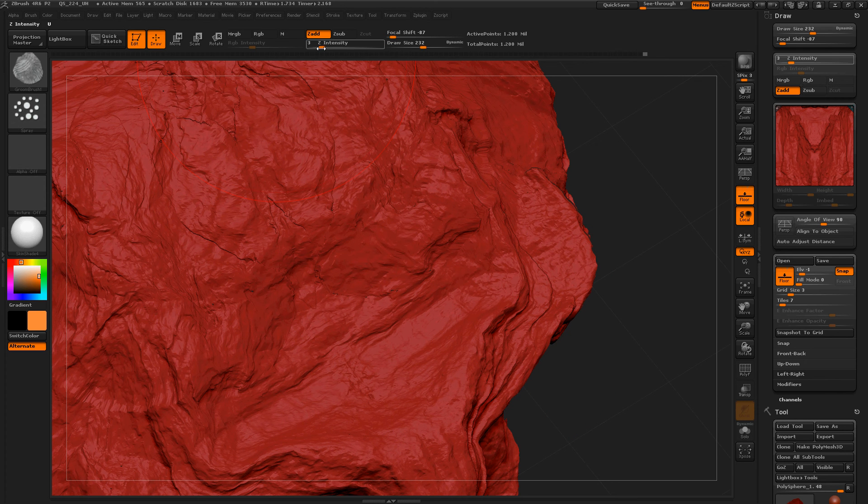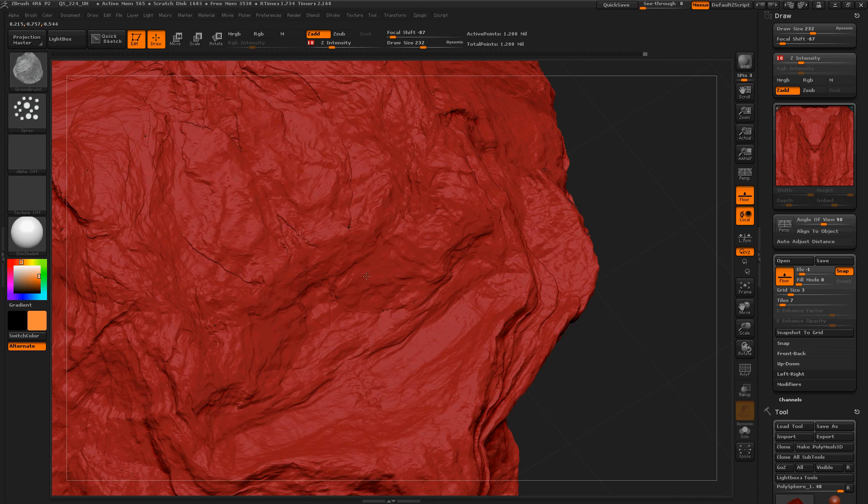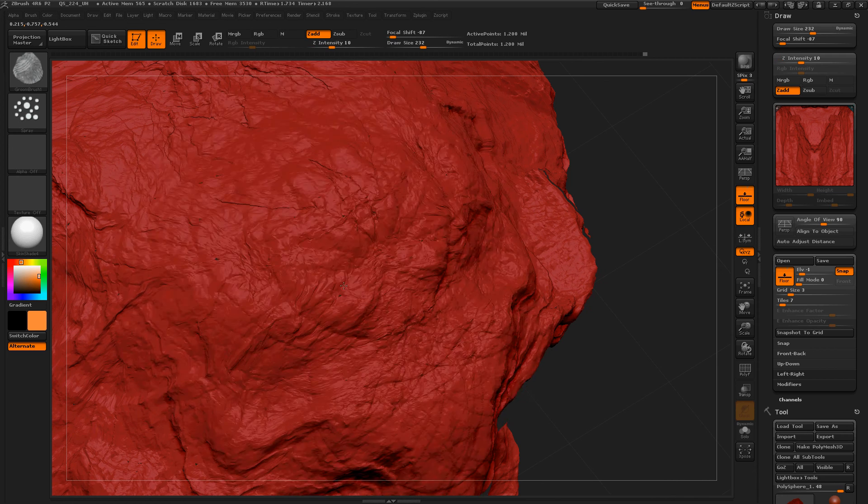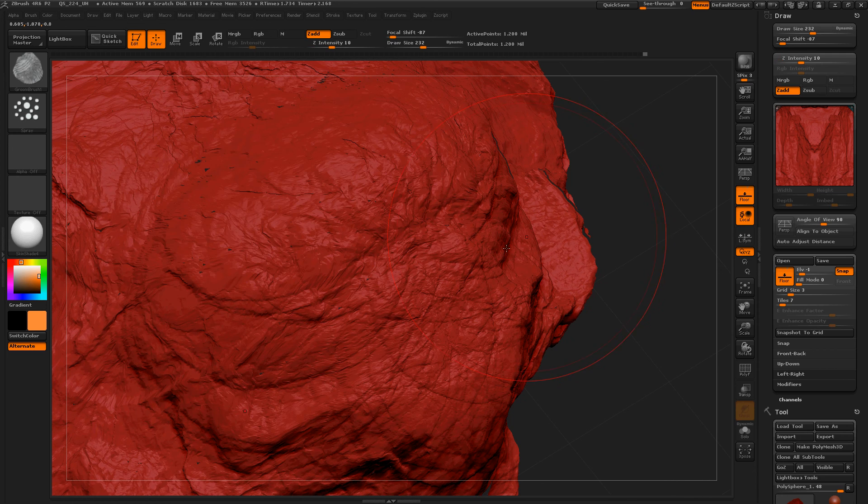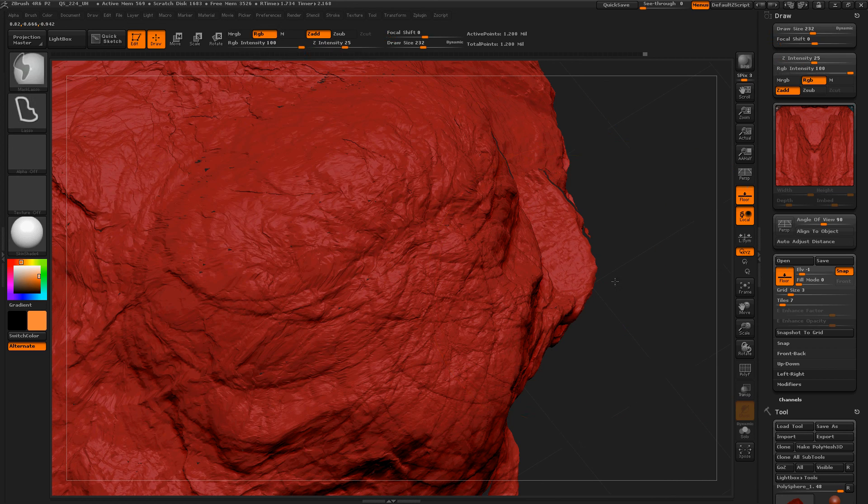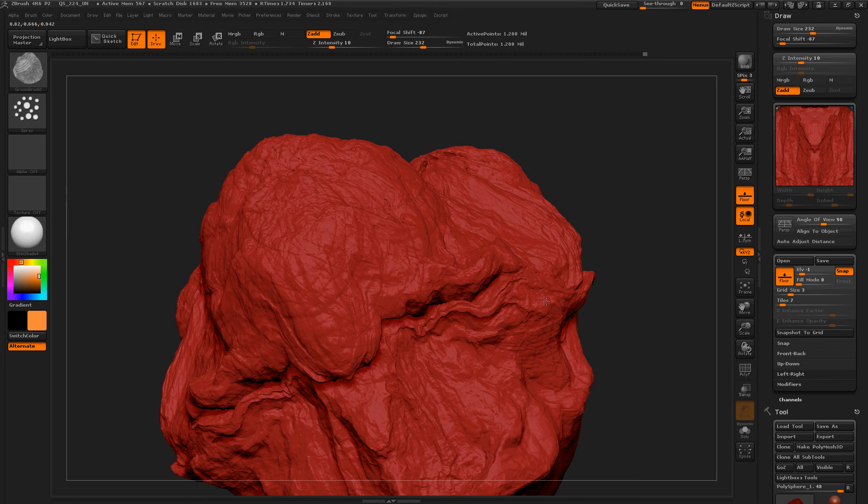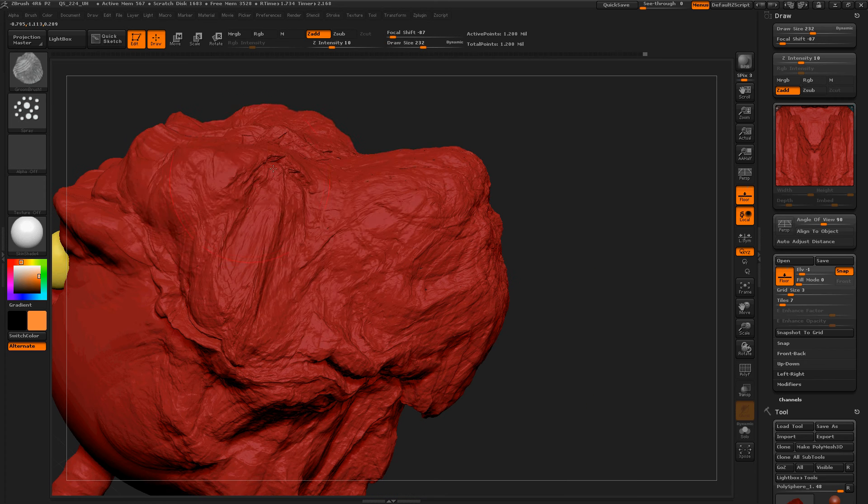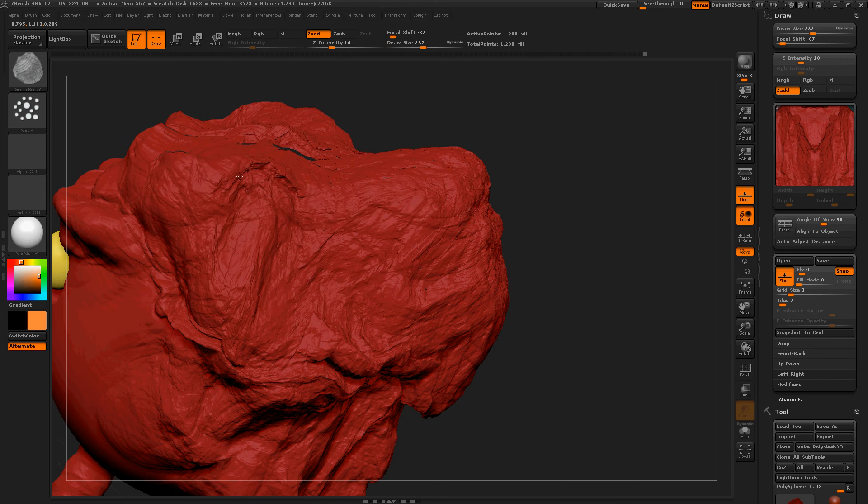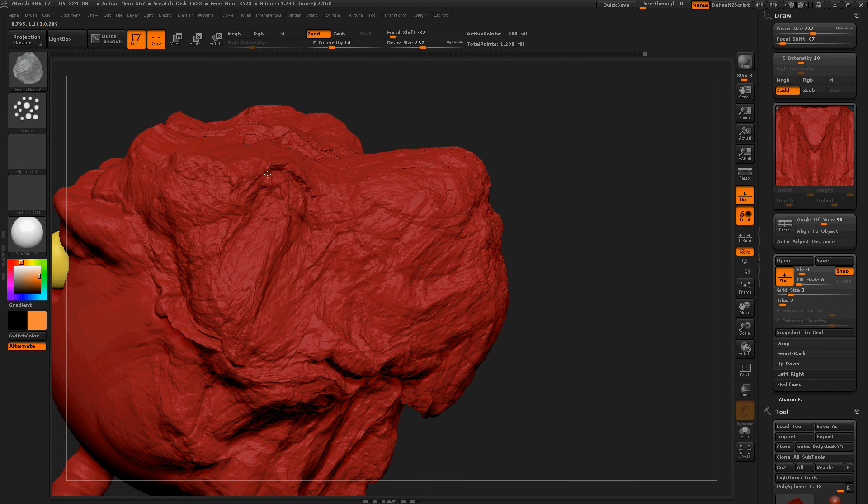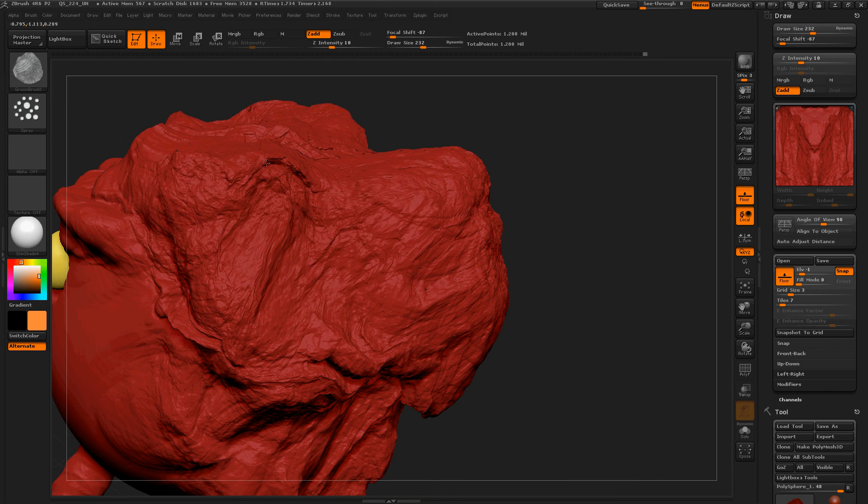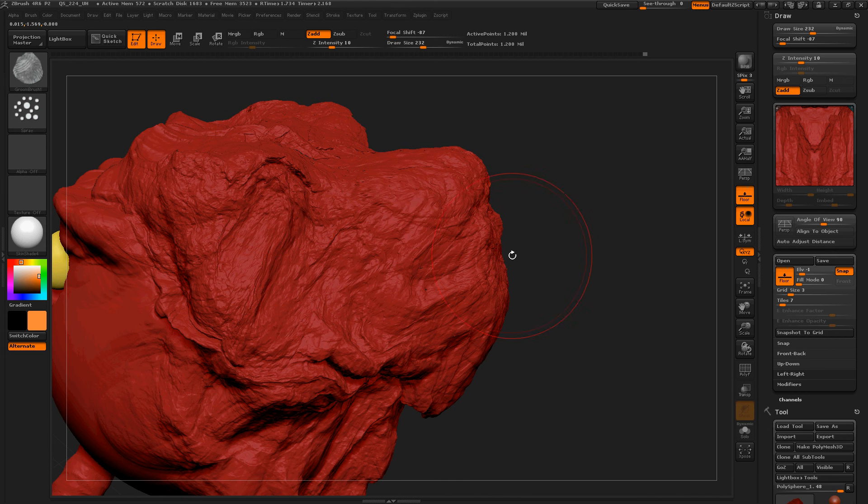Let's zoom in. Let's increase the Z a little bit. Yeah, just like that. You can get all sorts of detail very quickly.